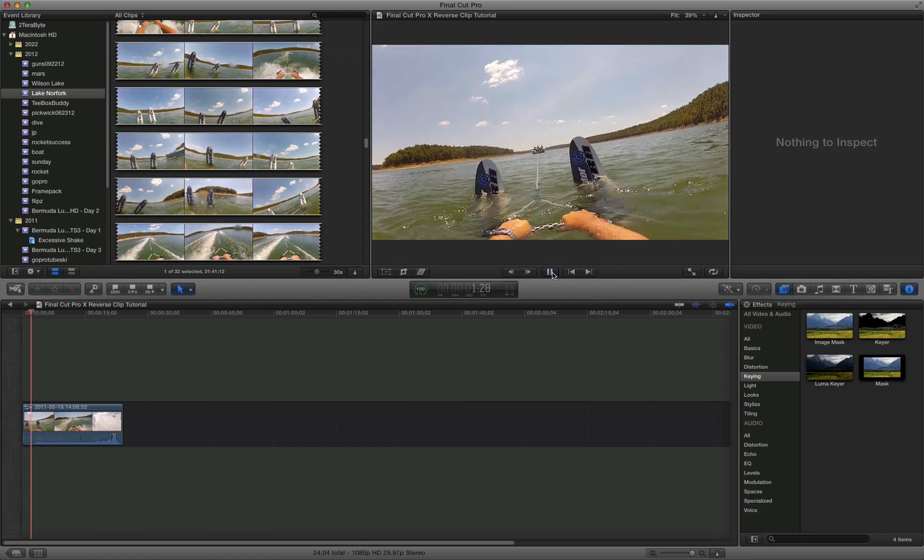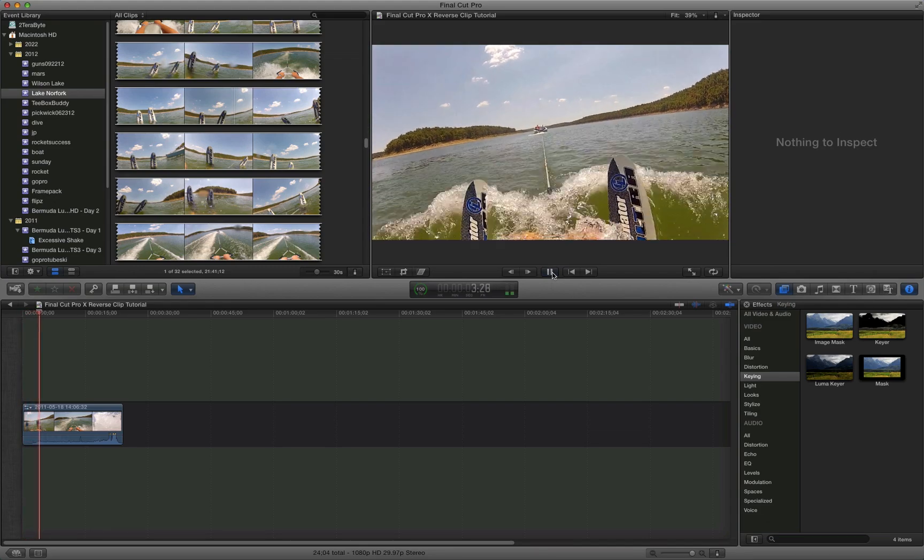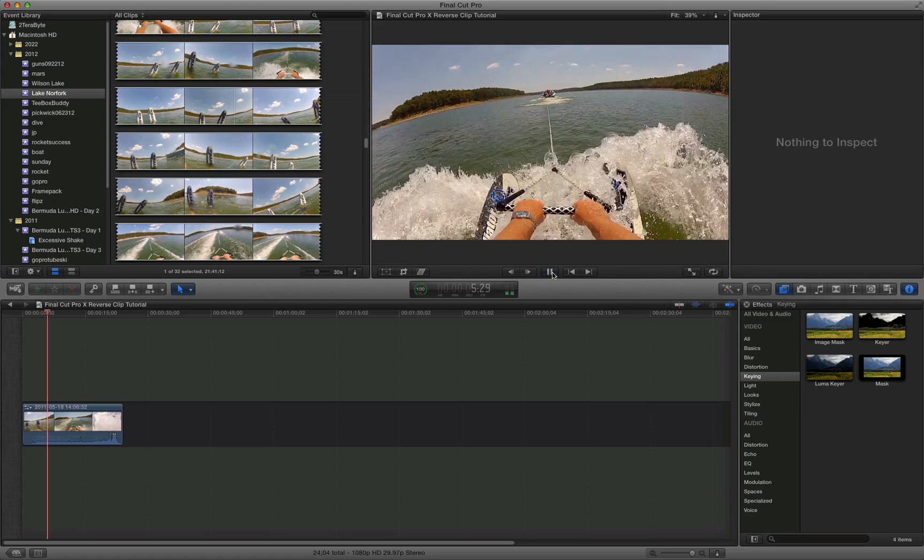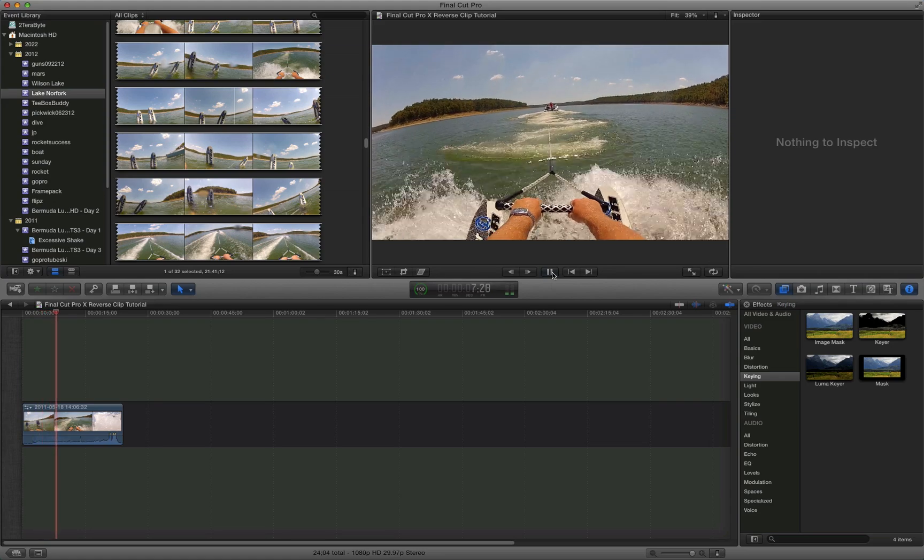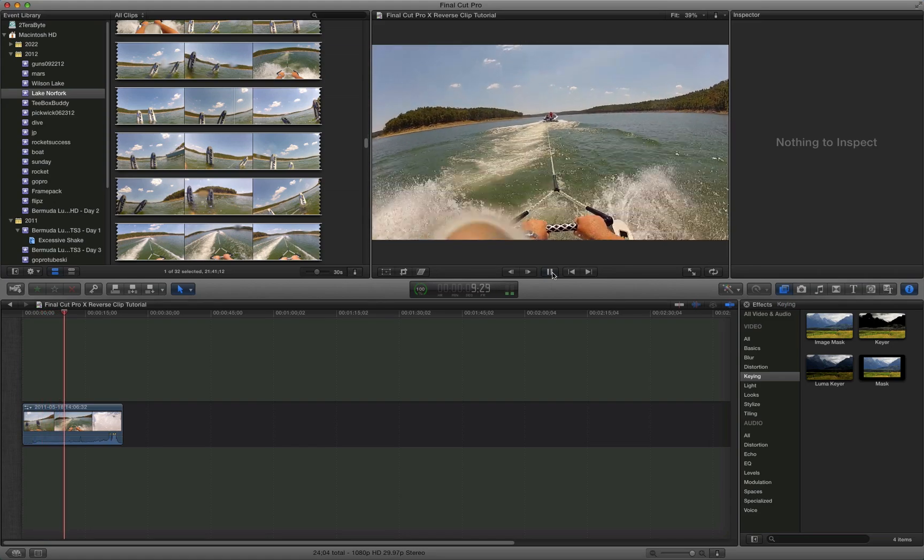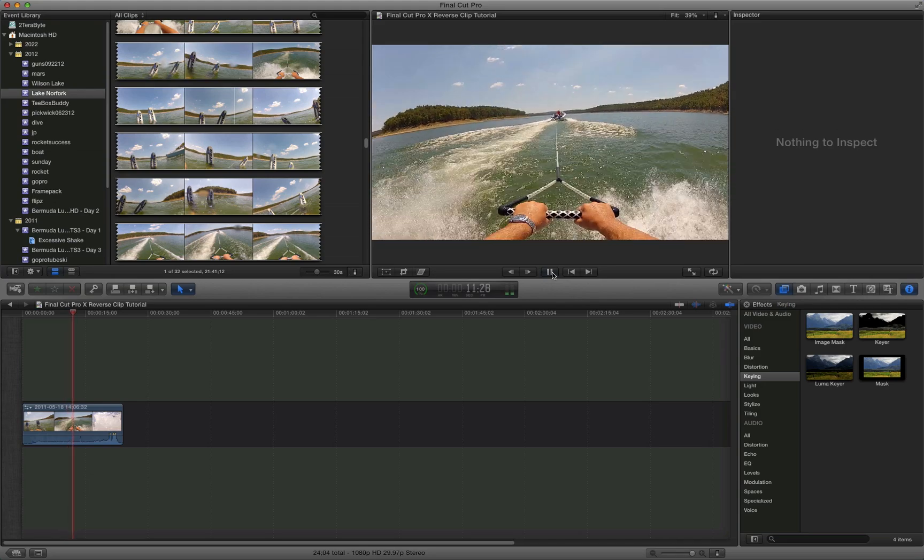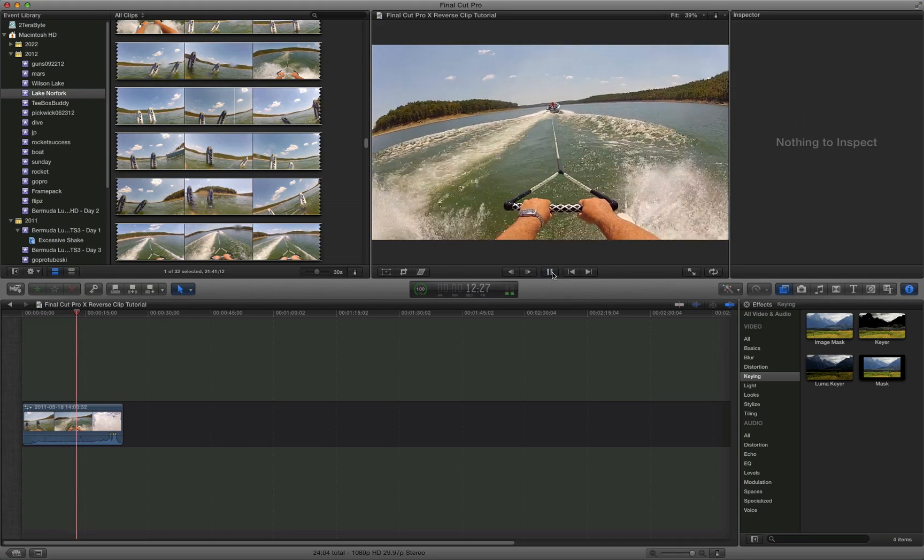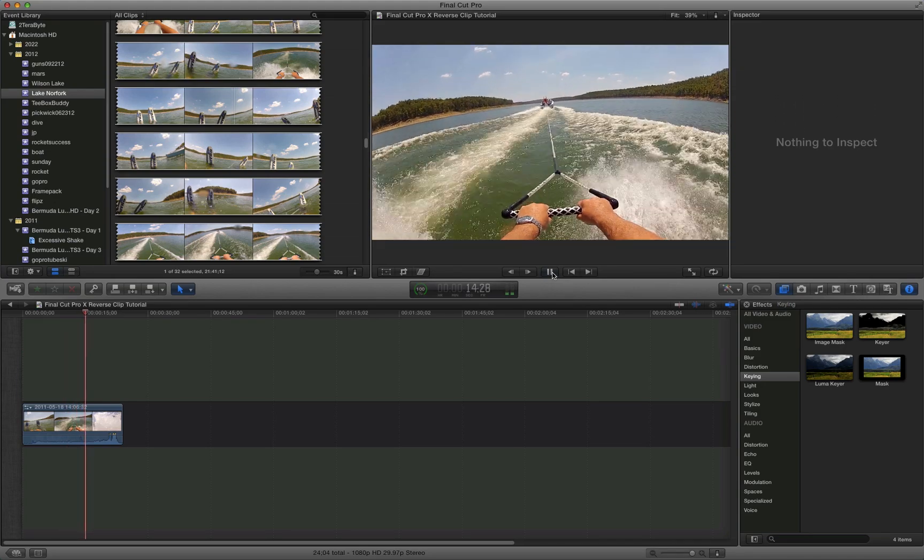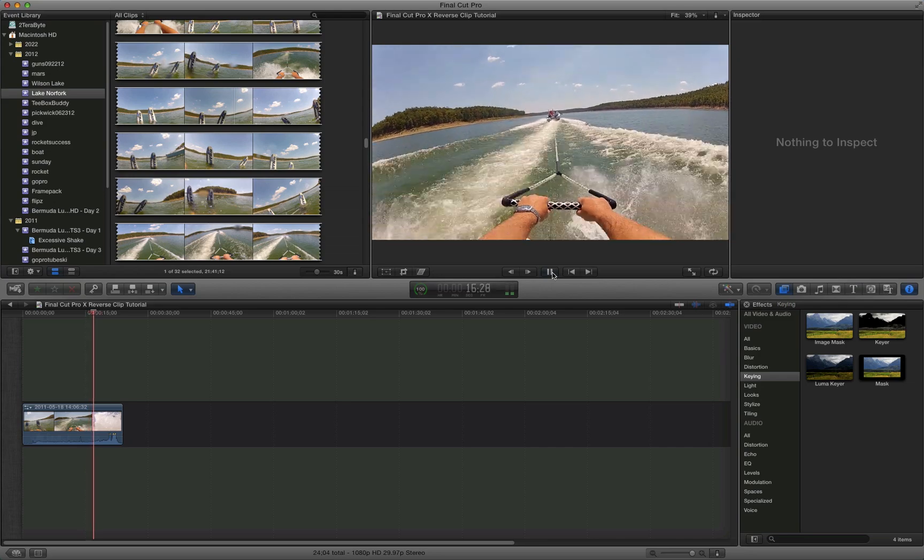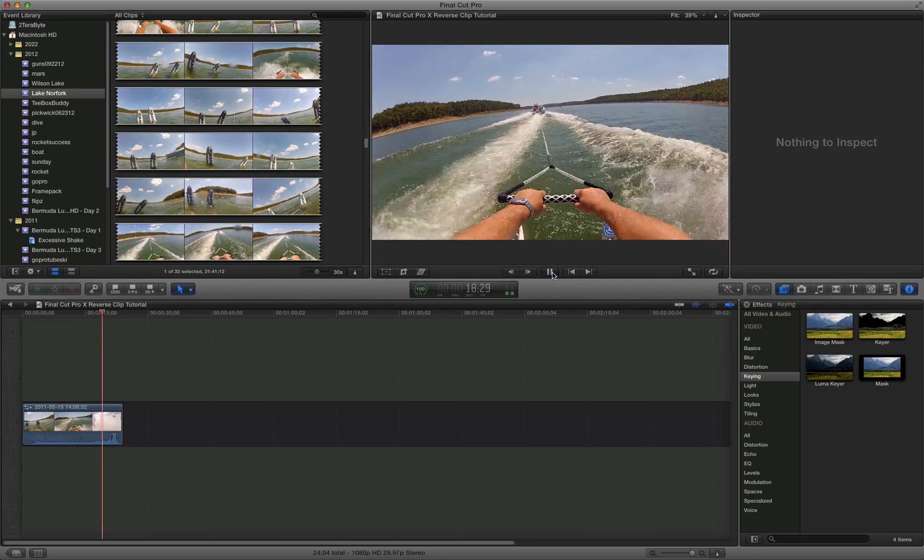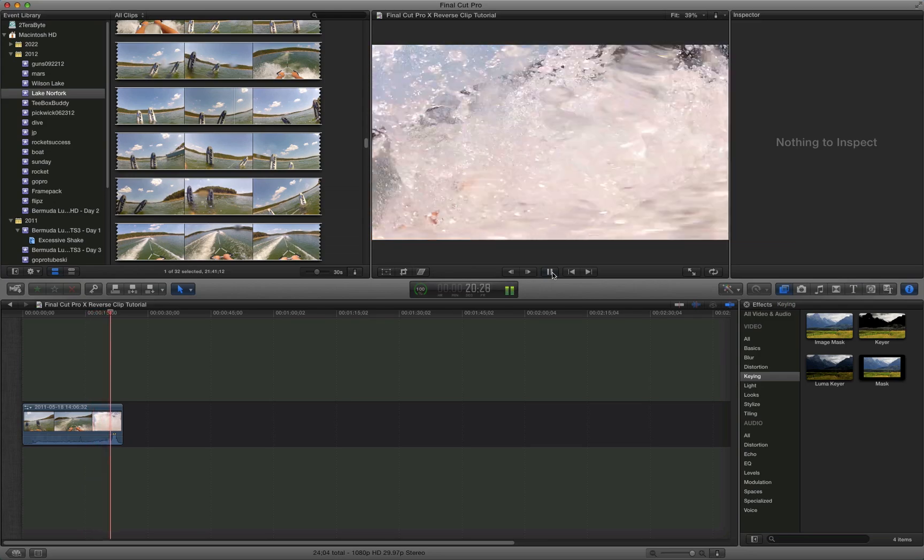And this is just normal speed. So to give you an idea of what normal speed looks like, that's probably 10 or 15 miles per hour behind the boat. That's just straight up GoPro camera imported to Final Cut Pro 10, no enhancements whatsoever.